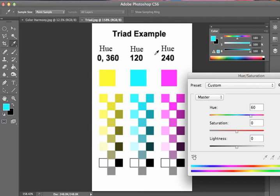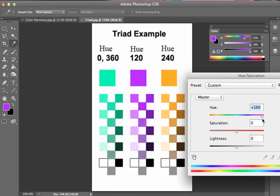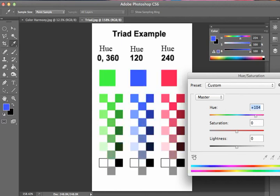But with one triad, you now have access to all of them. And all of them very quickly because you can just rotate through.